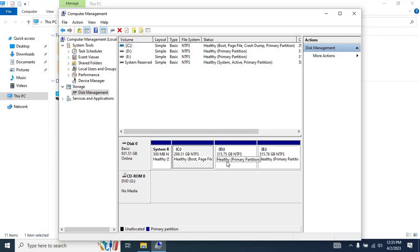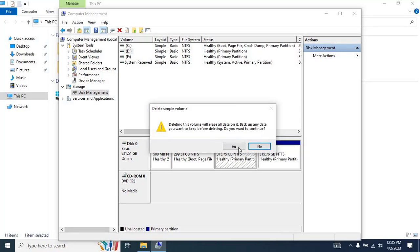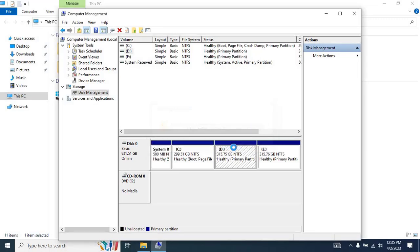Let me delete the D partition. To do that, right-click on the partition and select Delete Volume. Once you click on Delete Volume, an auto-generated alert will appear stating that deleting this volume will erase all data on it. Back up any data you want to keep before deleting. Do you want to continue? Click on Yes to proceed.